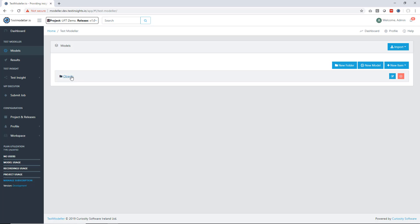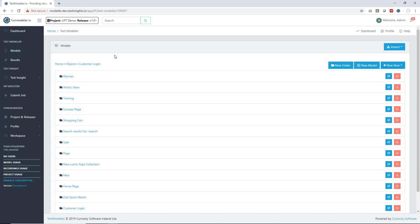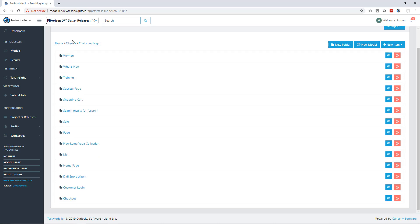Inside TestModeller we have a full synchronization engine to bring in and synchronize with the UFT object repository. We've done that synchronization process here and you'll see all of those objects available.